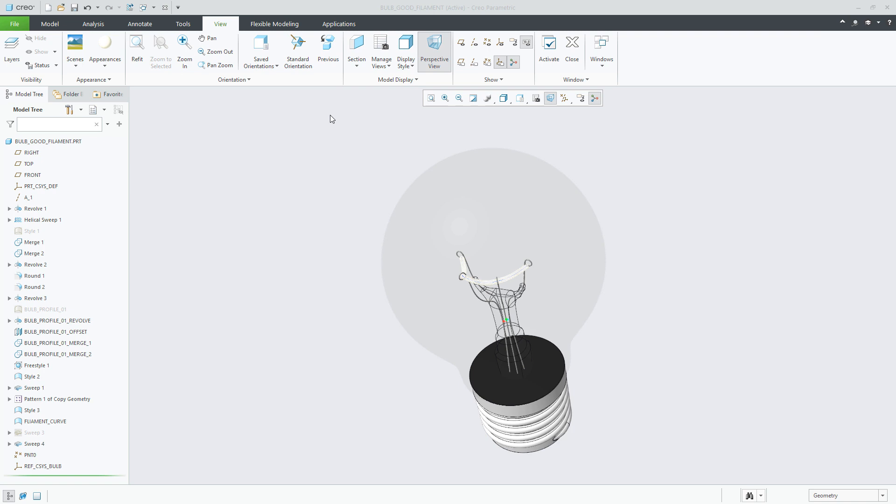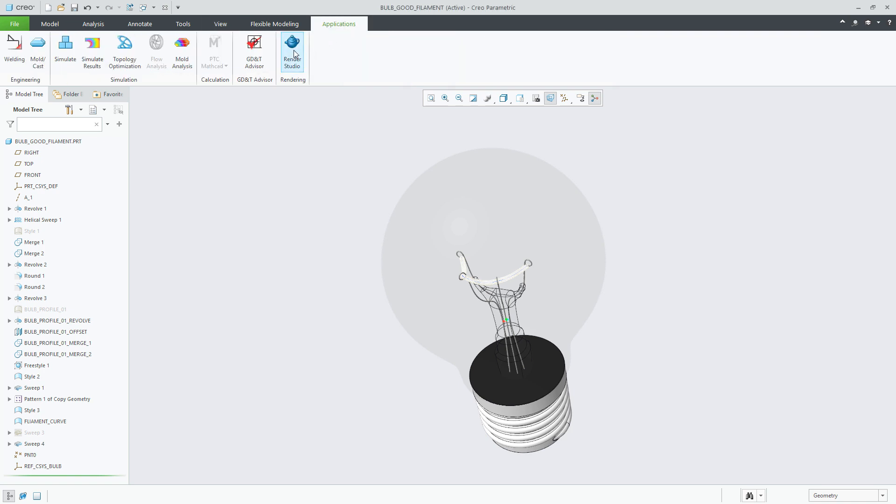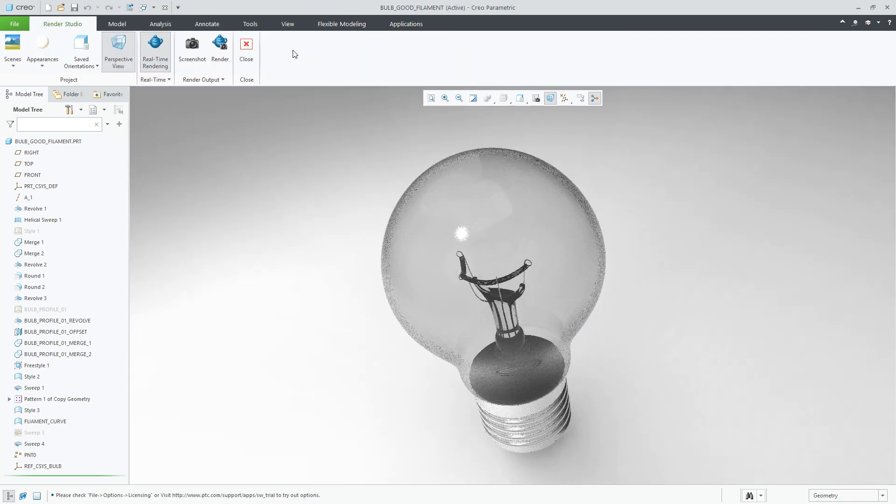On the screen is a sample model which we'll use to demonstrate this new capability. Clicking Applications and Render Studio, we'll immediately see the model start to render on the screen.